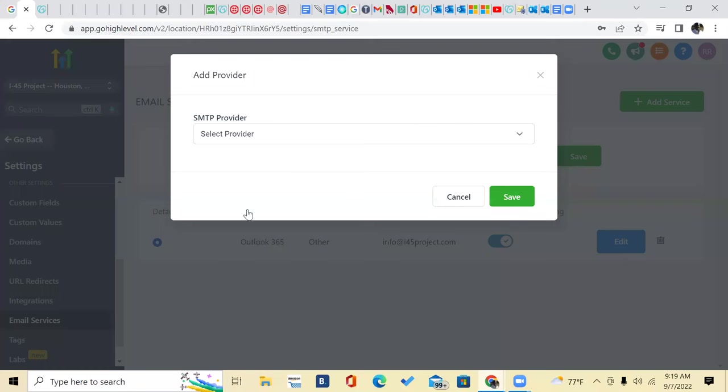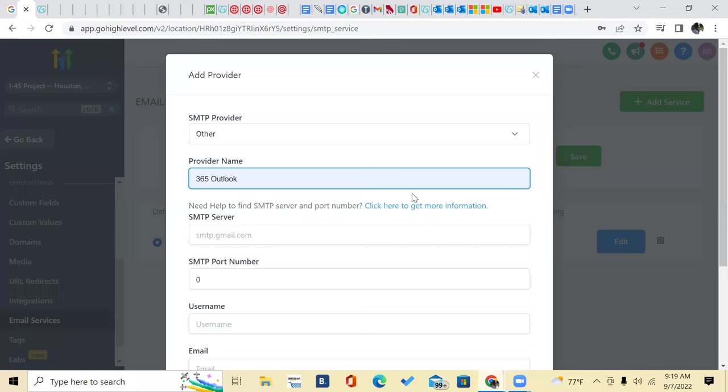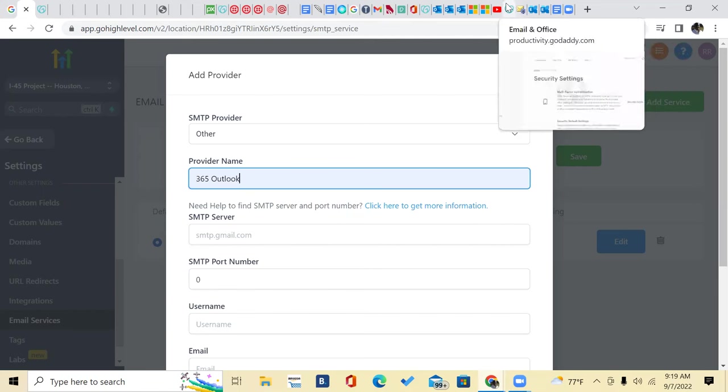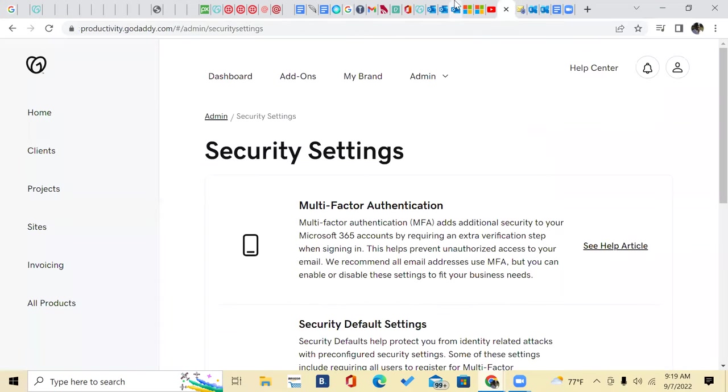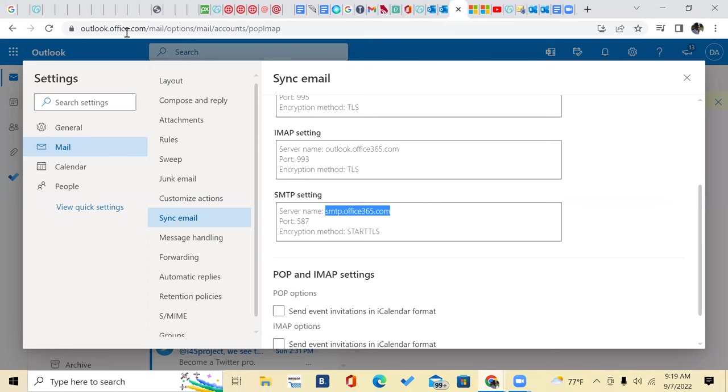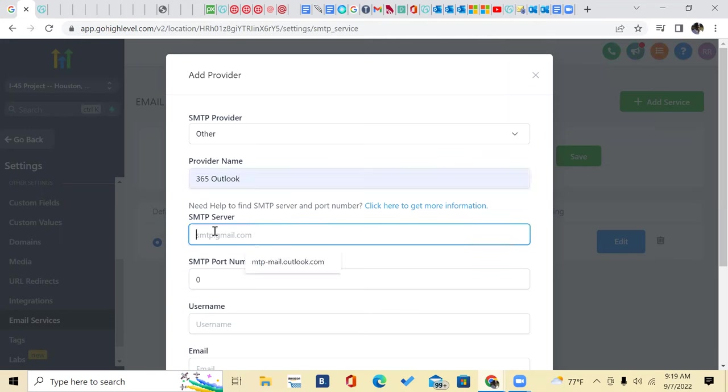Select a service. It's going to be other because you don't have Outlook there. Then you're going to go and you're going to put Outlook 365. And then right here, it's going to ask for the SMTP server, which in Outlook is going to be this here, SMTP Office 365. So you're going to highlight that, copy and paste that back into here. Or you can just write it down.